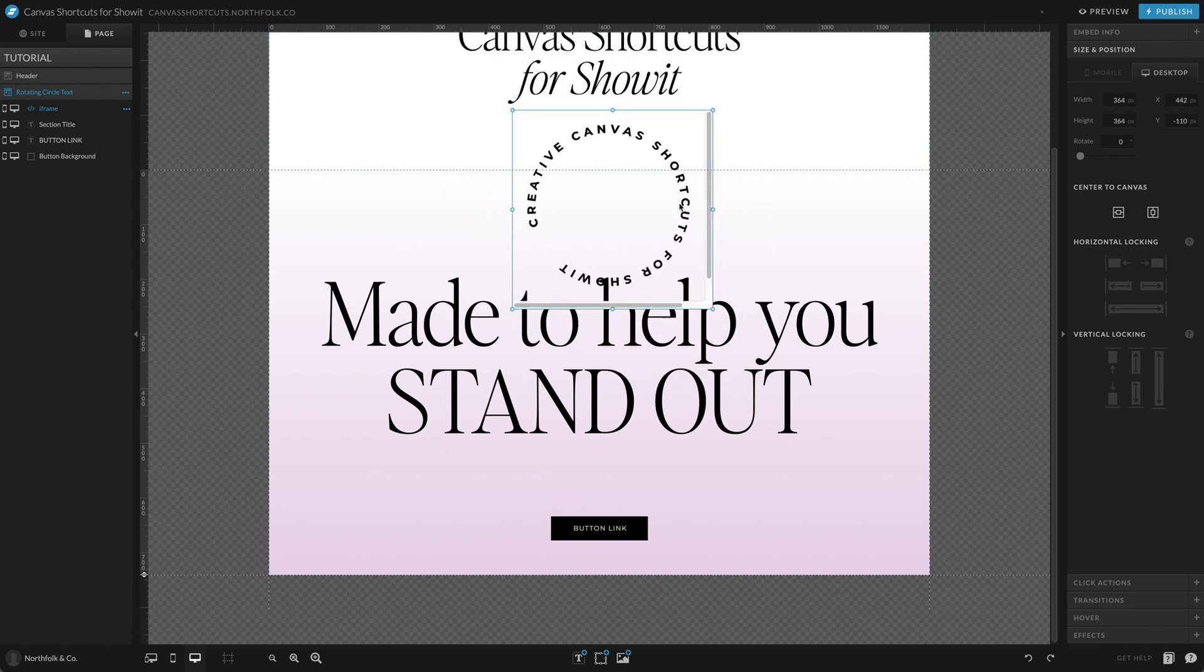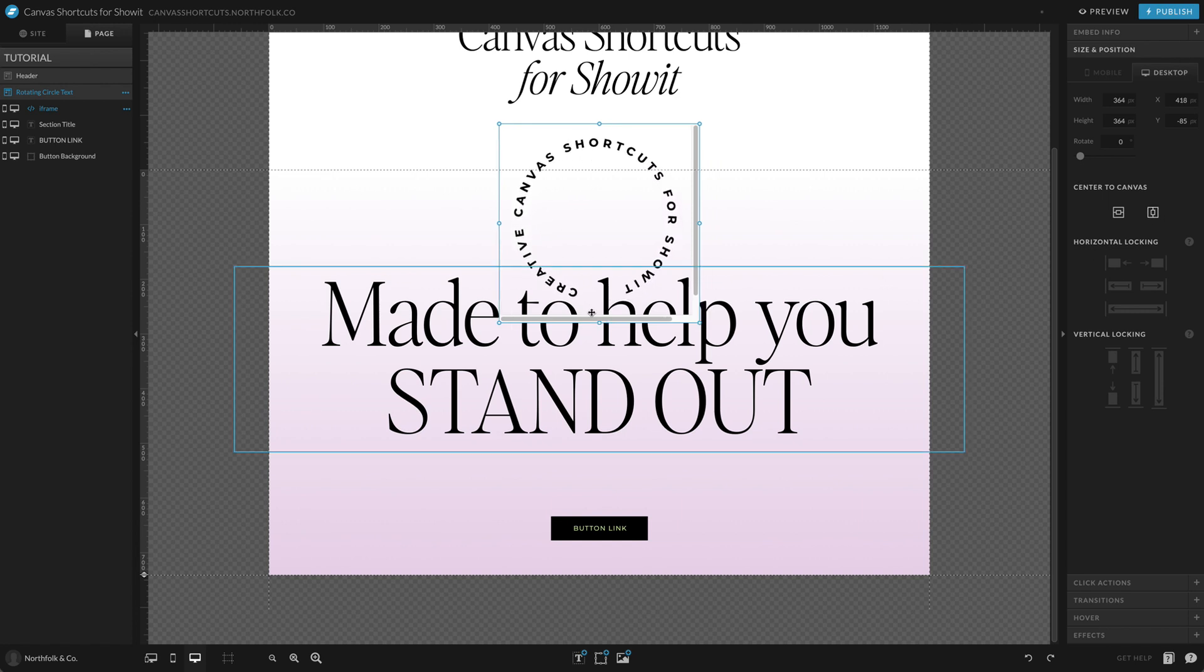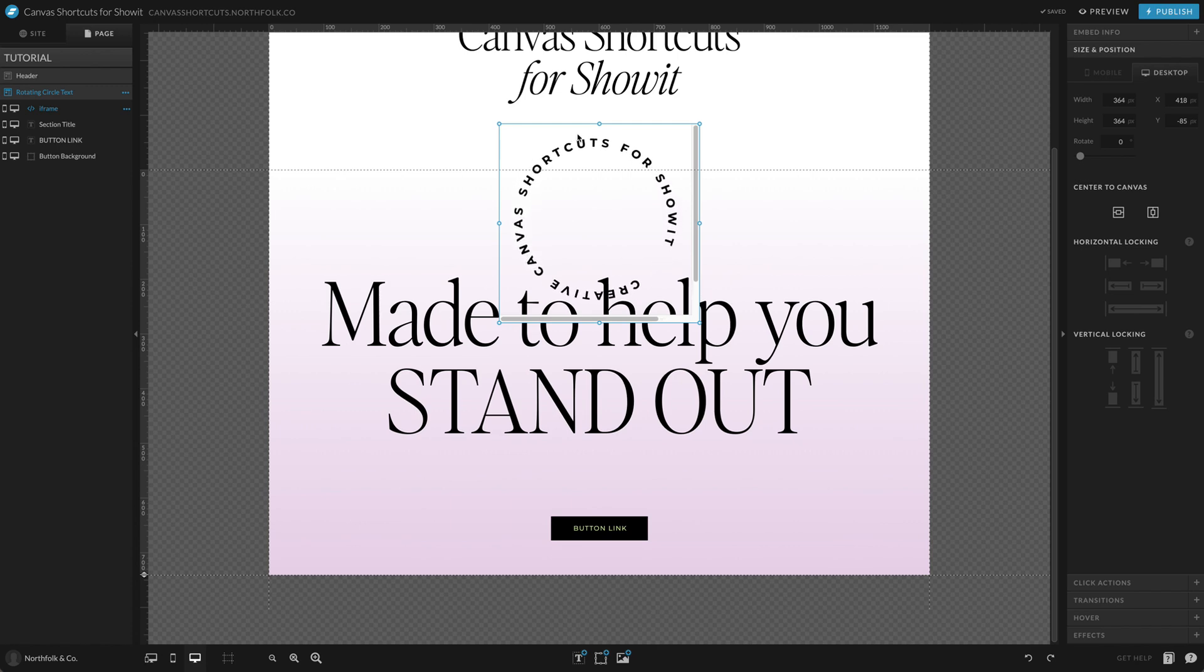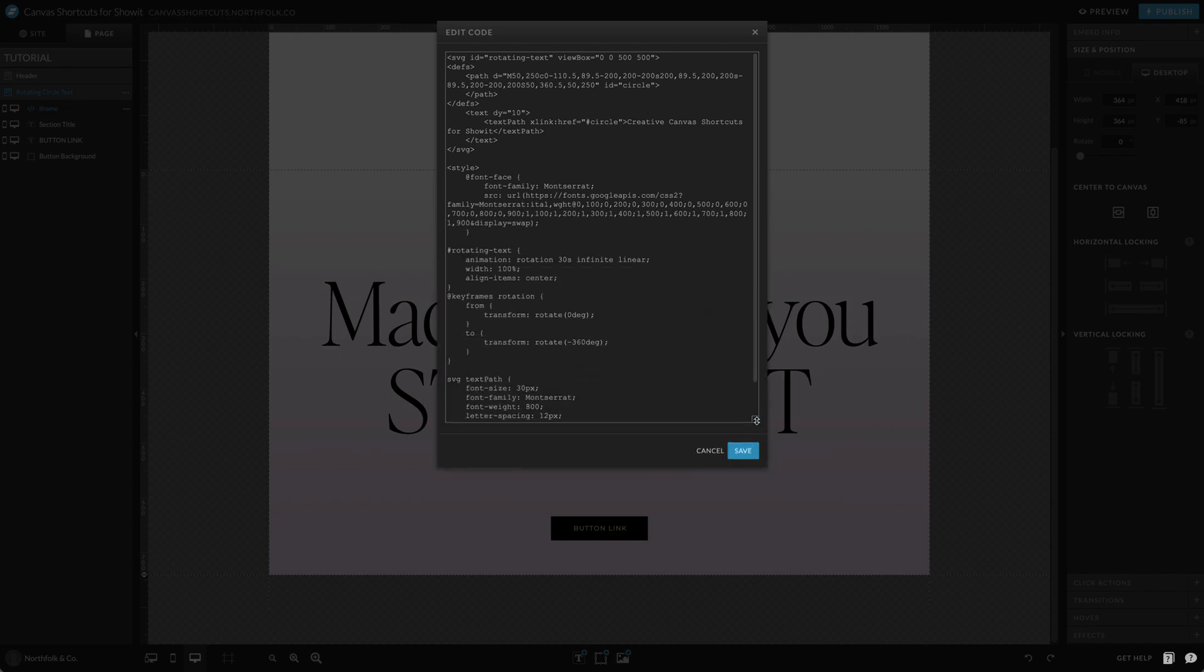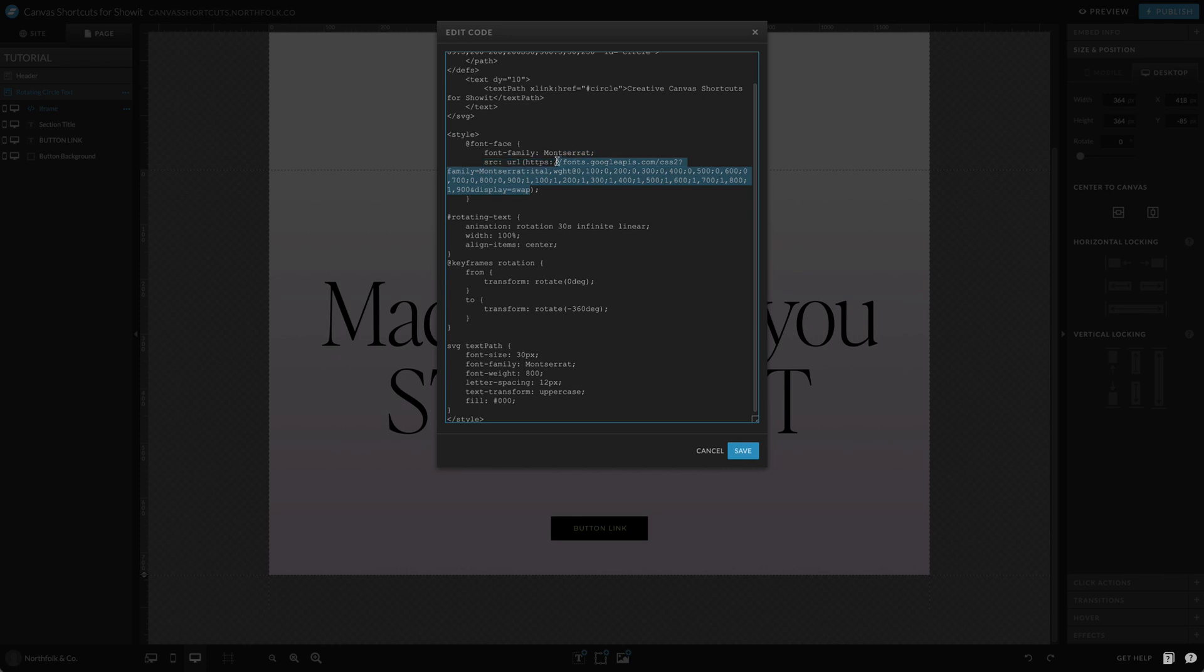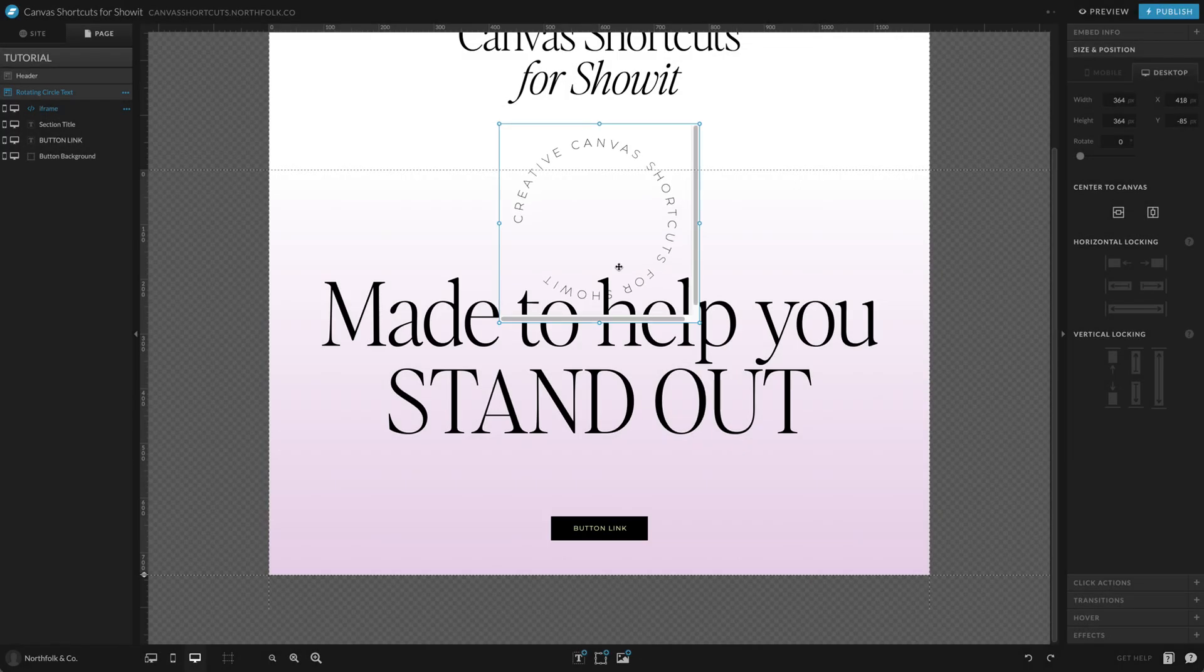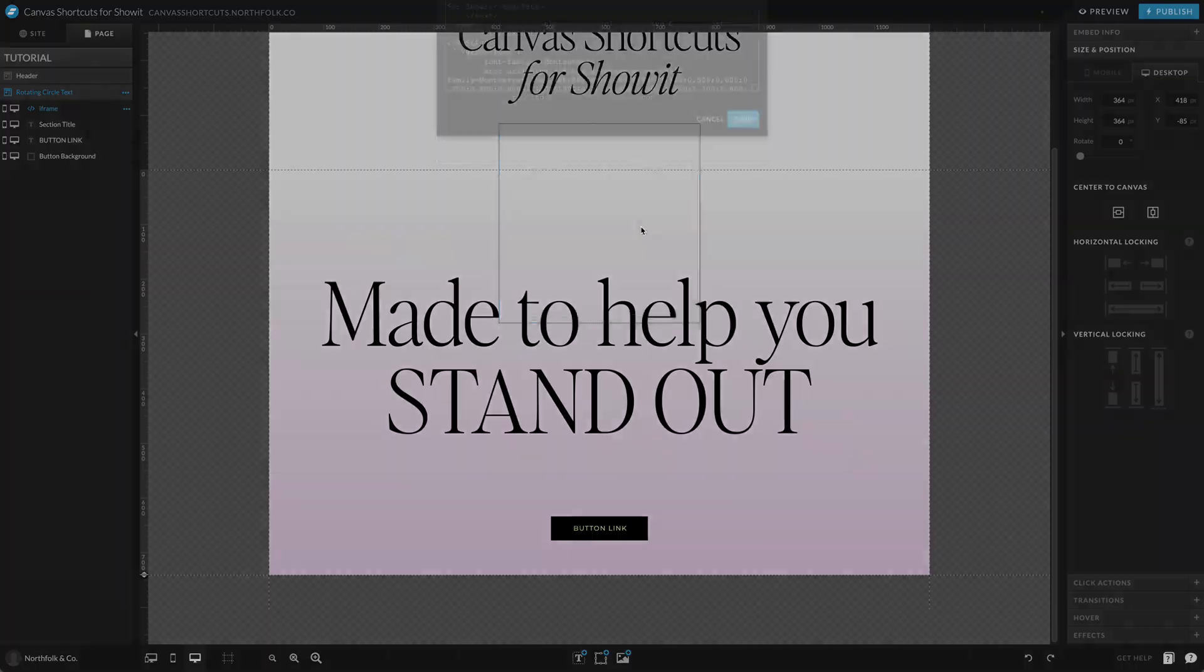But we're determining within the embed code how we want the text to look—the size, the color, the fonts. So in our sample we just have Montserrat and we've pulled in all of the font weights. You could also determine if you want it thin. So if we change this to font weight 100, then you'll see that we've reduced that font weight so you're getting a little bit more spacing right here.